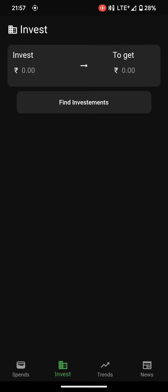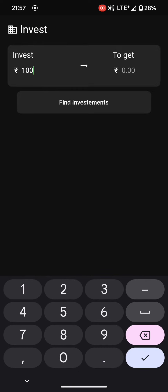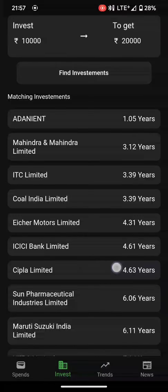On the invest page, if a user wants to invest a particular amount of money and wants a particular return, they can mention it here. For example, if I have 10,000 to invest and I want it to grow to 20,000, I can click on the Find Investments button and it will fetch a list of investment opportunities that can grow my money to 20,000.